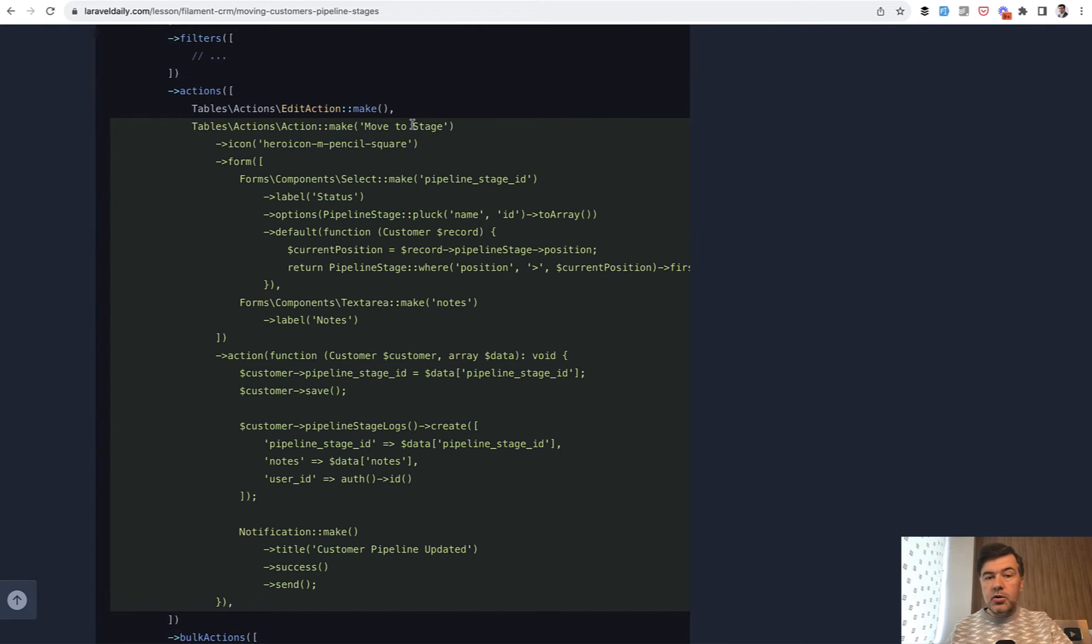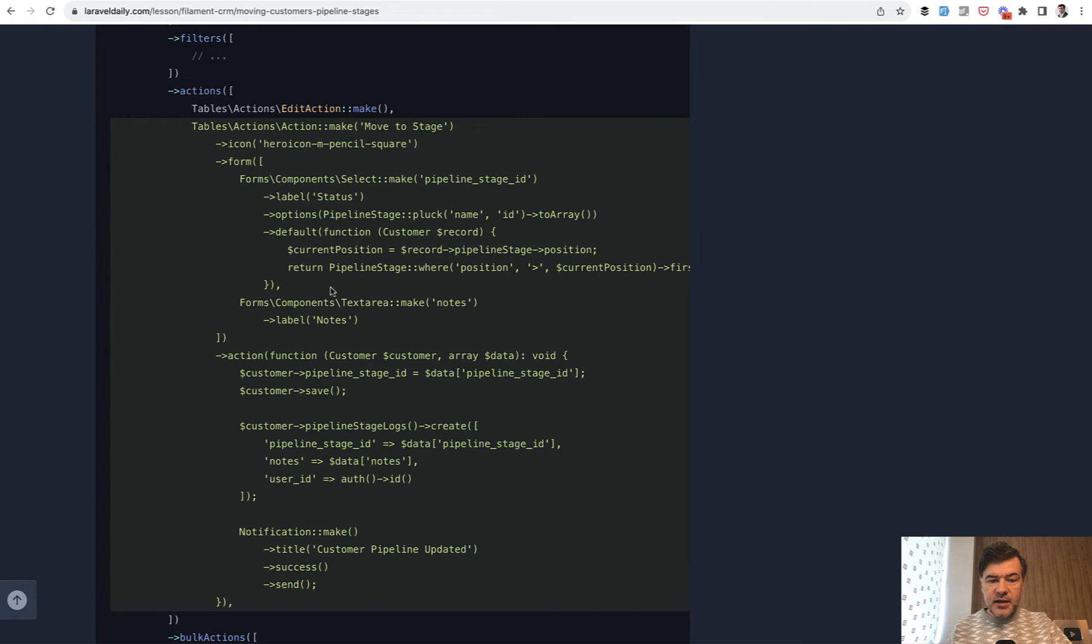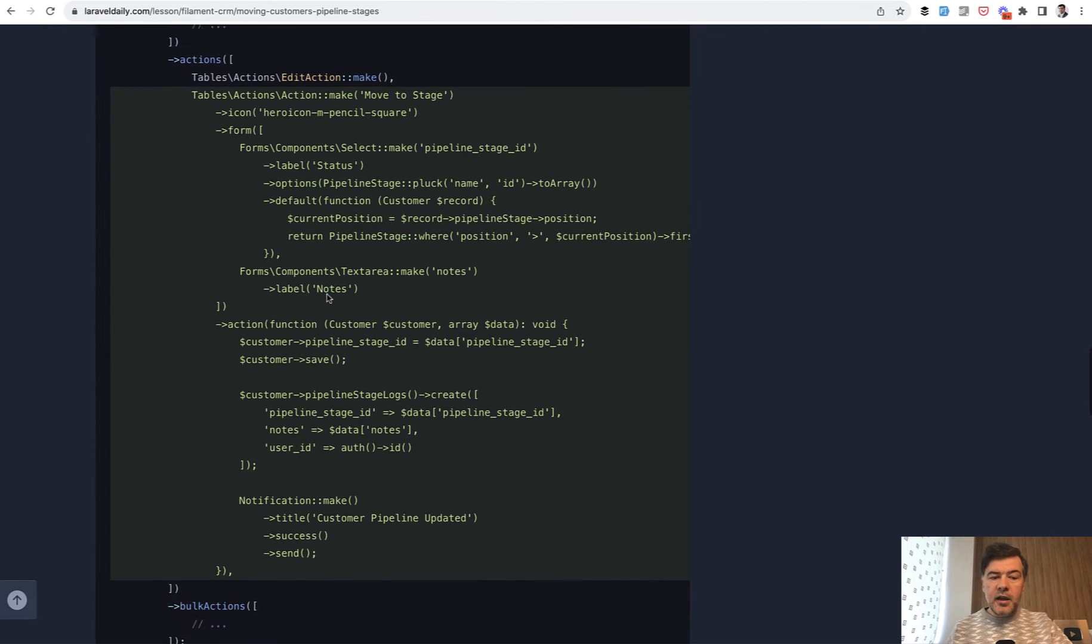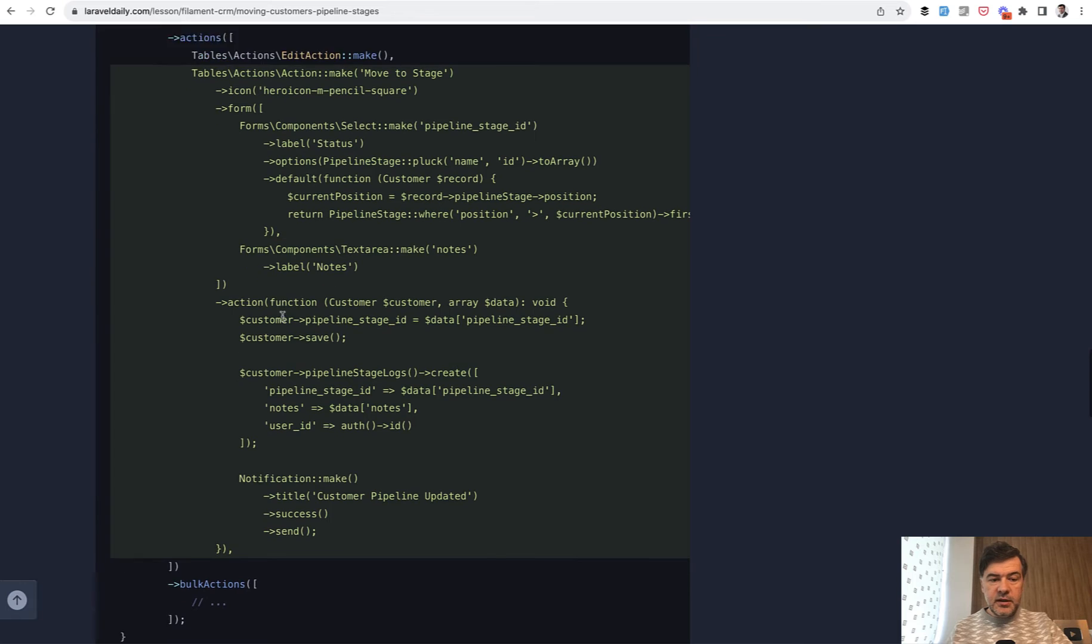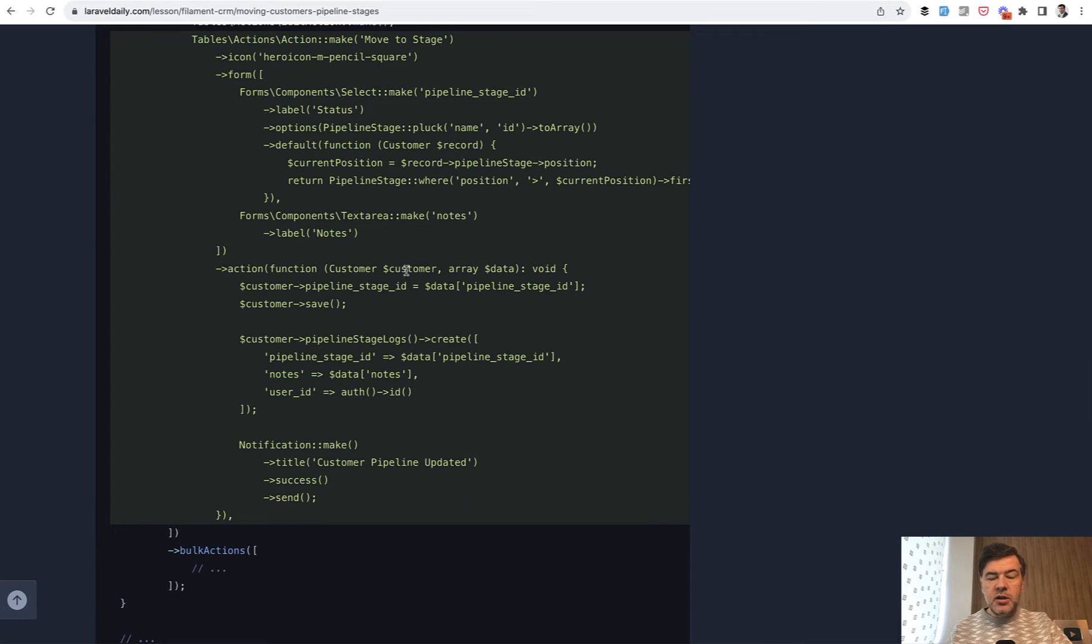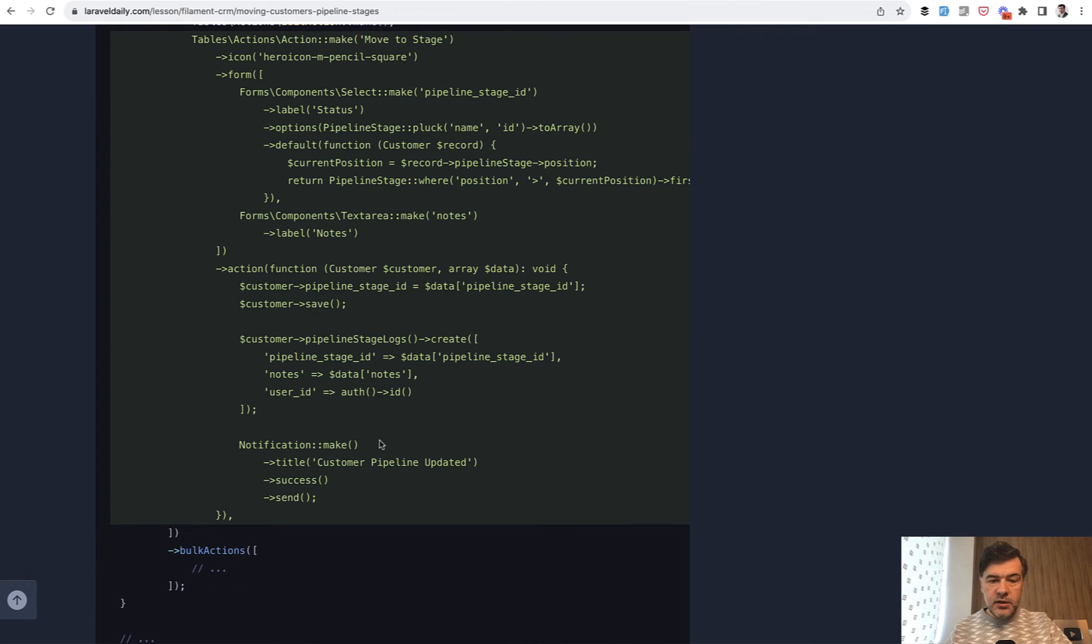In addition to edit action or whatever more actions you have here, you have action make, you can customize an icon, and then you define the form. The form contains two fields, select and text area, and then when the form is submitted you have action again with a callback function and you can do whatever you want here.